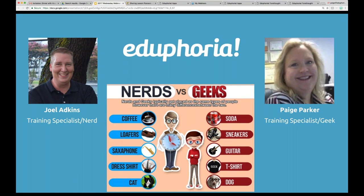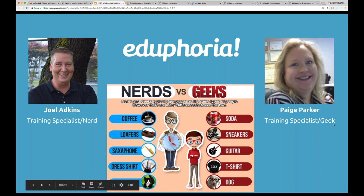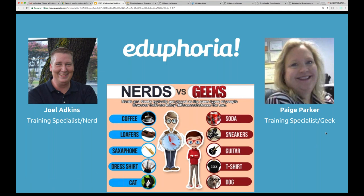We actually have three people on the line. Joel has advertised himself as training specialist slash nerd, so I made myself training specialist slash geek by comparison. Joel Adkins is on the line with us today. And Jenny Strzok is also on the line, although I didn't get her picture up there. Are you on the nerd side or the geek side? I like coffee, but I also wear sneakers. And dogs. I think she's a geek — I'm going to have to do a percentage next time.